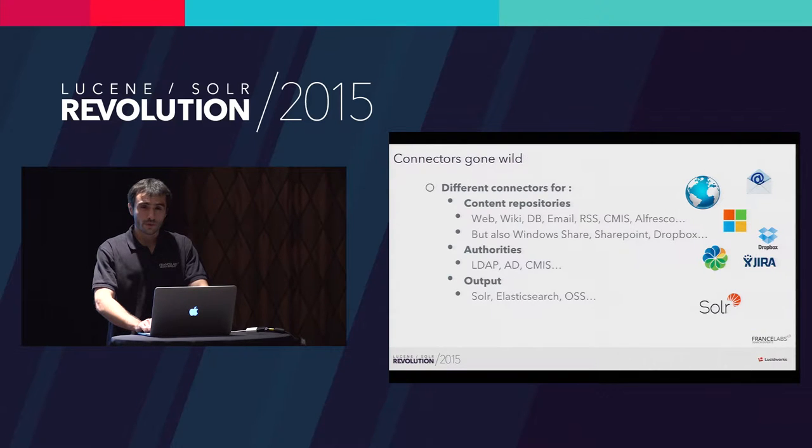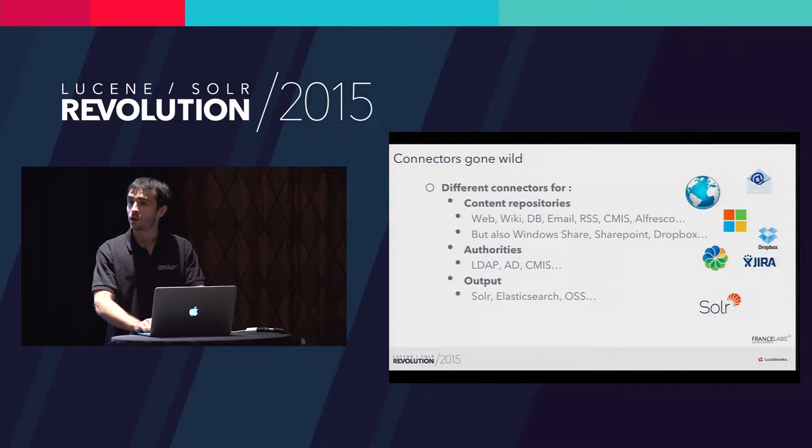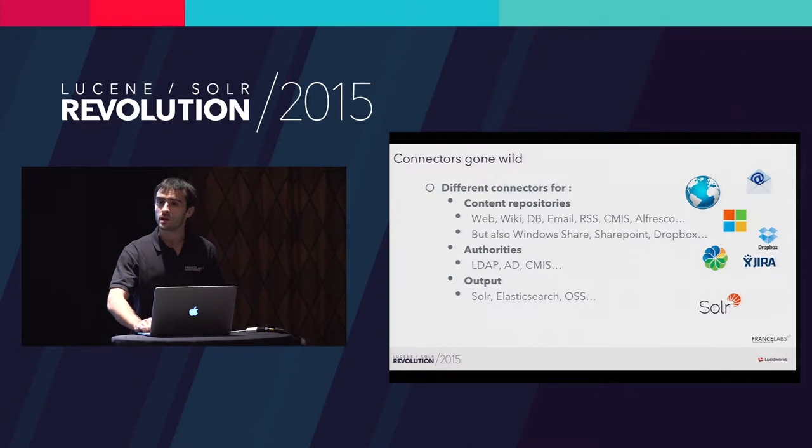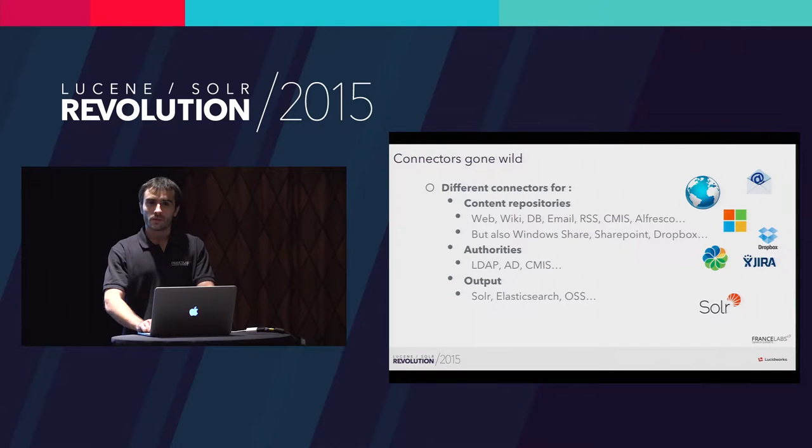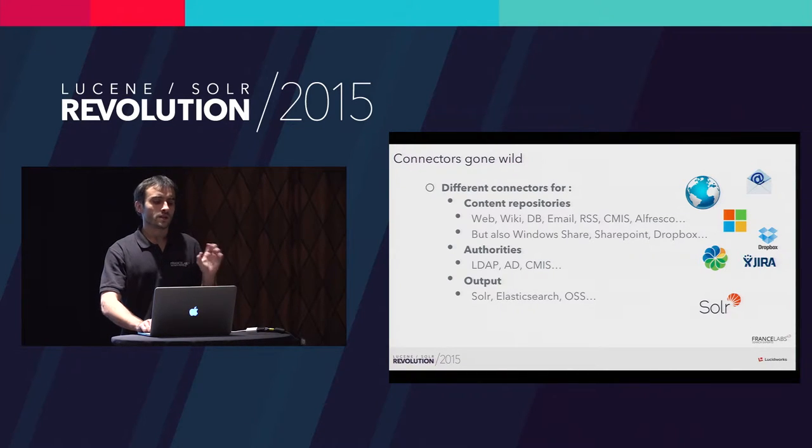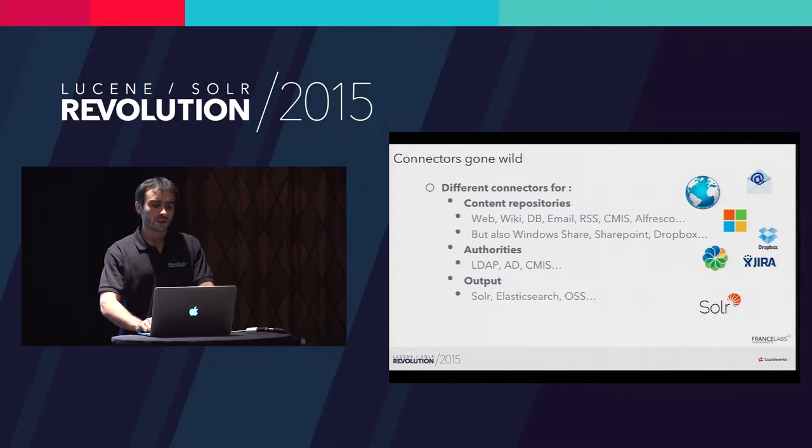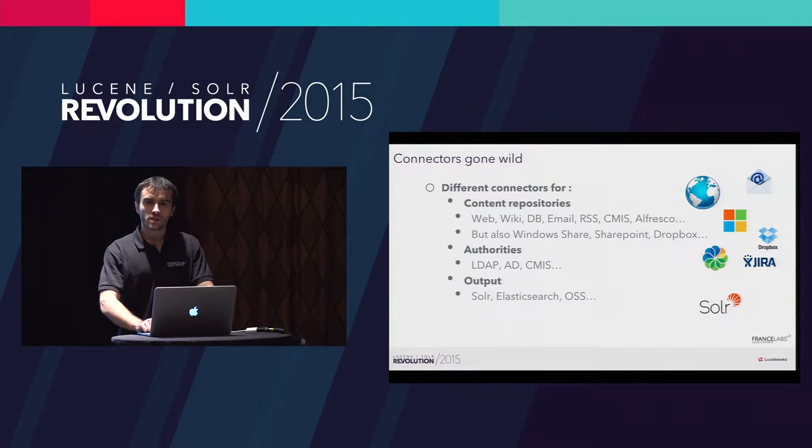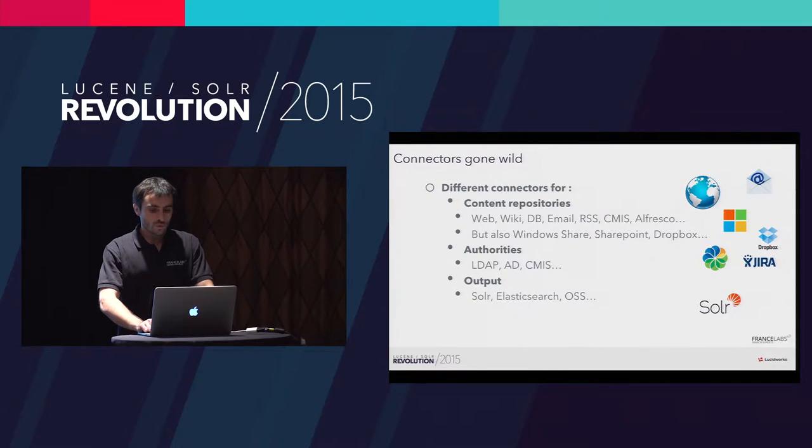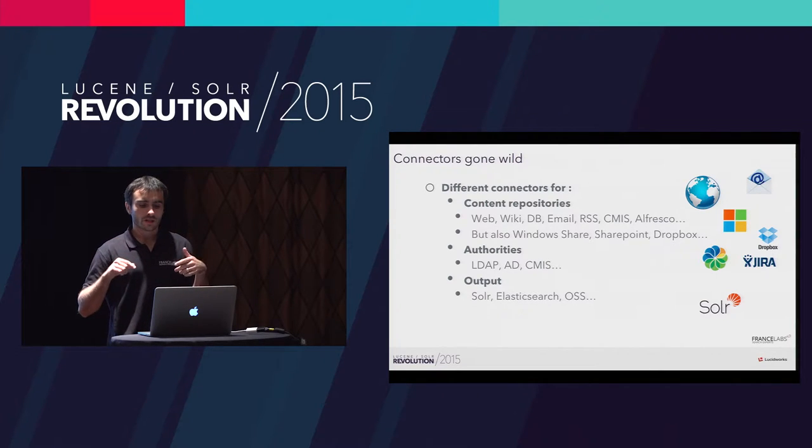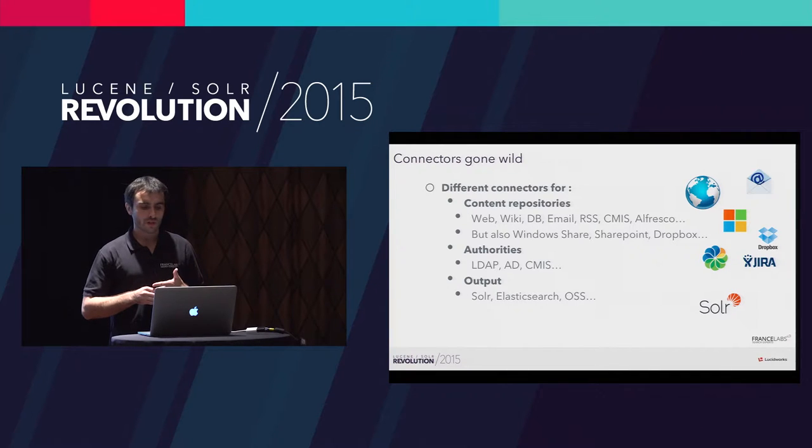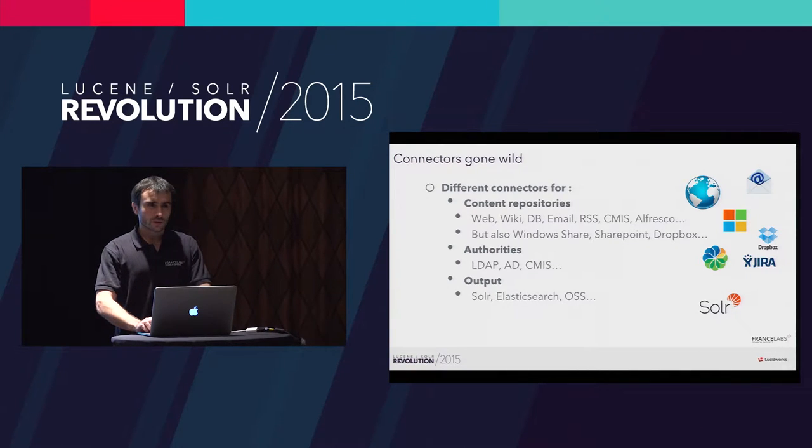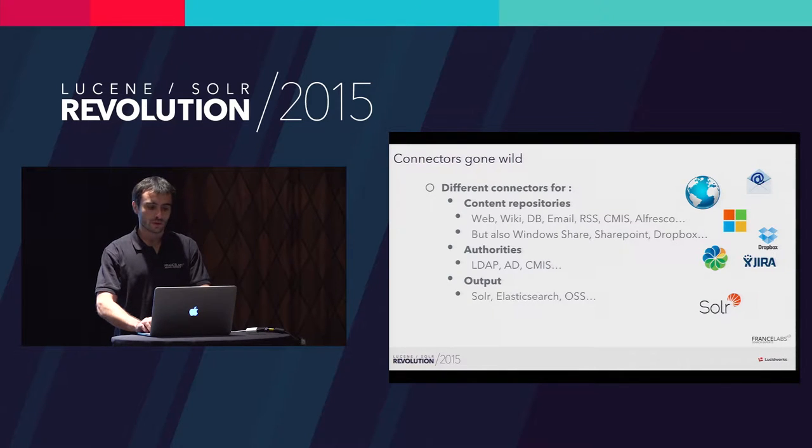In Manifold, you have plenty of connectors that are included in the distribution, but you can also write your own connector. You have connectors to fetch data from repositories. These are called content repository connectors. You can crawl web, wiki, database, email, but you can also interact with systems from the proprietary world such as SharePoint or Dropbox. You can also interact with domain controllers such as Active Directory. And of course, you have connectors to your search engine. You can push it to Solr, Elasticsearch, and many others.